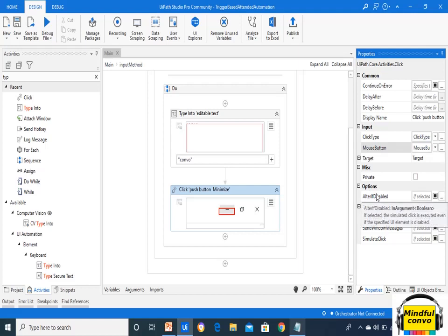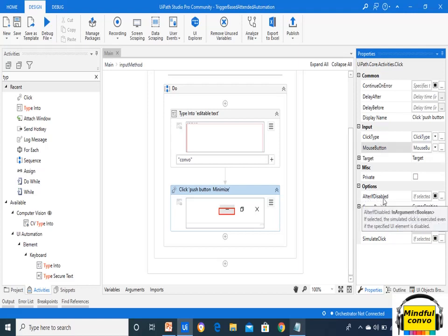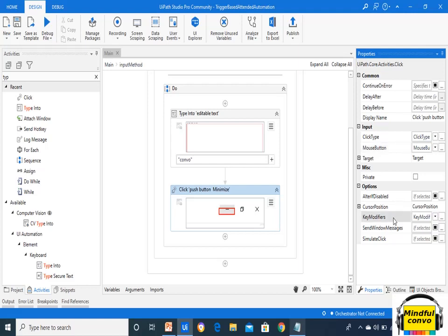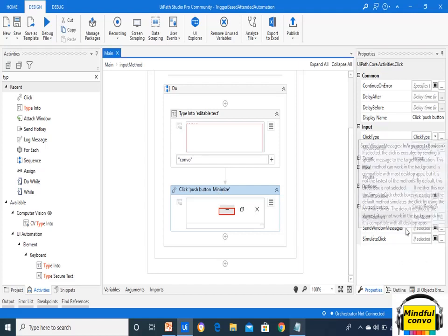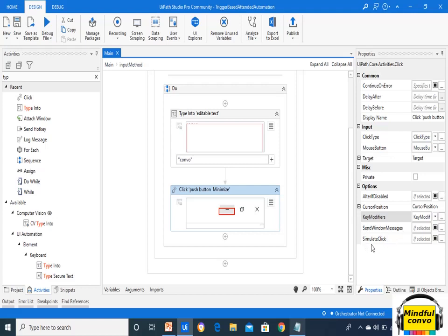In the Options for Click, we have Alter If Disabled — the action is still executed even if the specified element is disabled, meaning it will not throw any exception. Key Modifiers include Alt, Control, Shift, and Window. Send Window Messages and Simulate Click are background execution methods, which we will read about in the next slide.